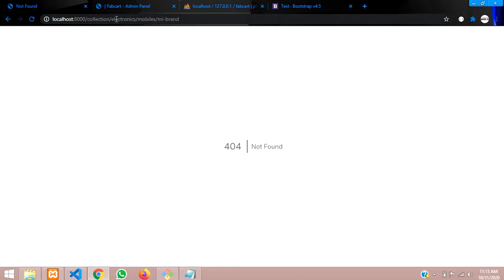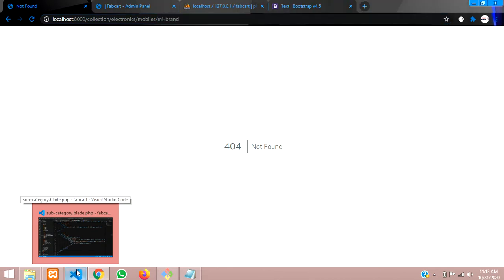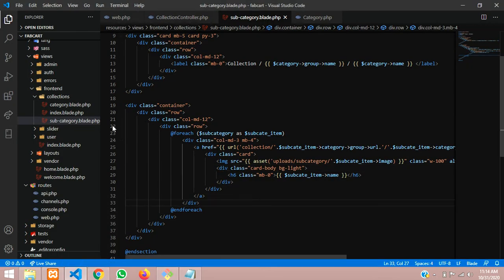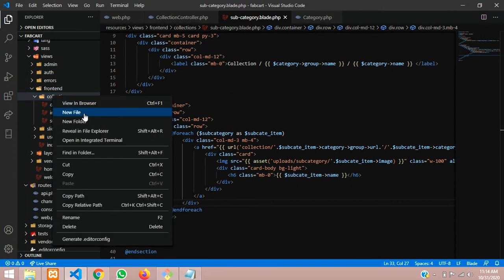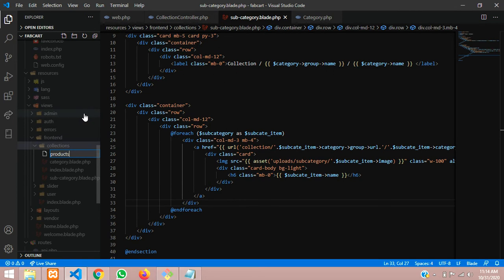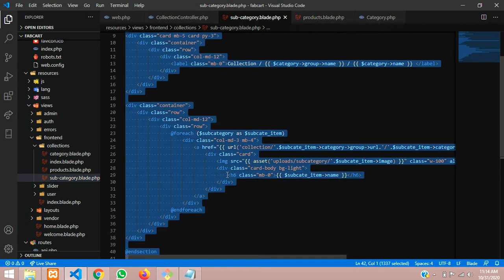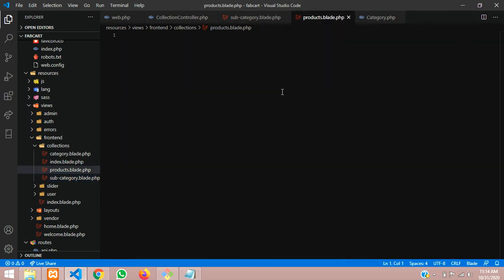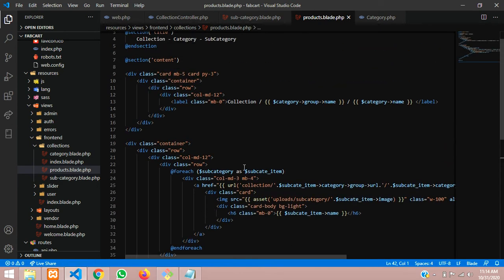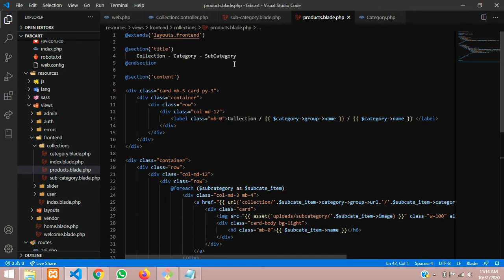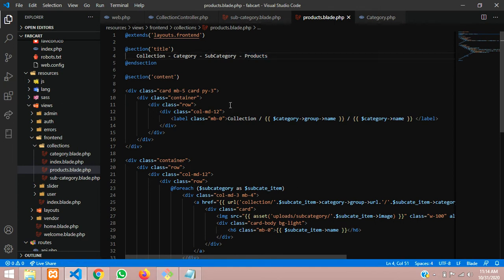When we click on the mi brand, the URL changes to mobile forward slash mi brand. Now let's design a simple page to view it. This is a subcategory inside a collections folder, so let me create one product view. I'm going to create a blade.php file with the name 'product'. I'll copy the previous design and make some changes, but right now we'll just show a simple output. Let's change the title - all subcategory products will be shown here.